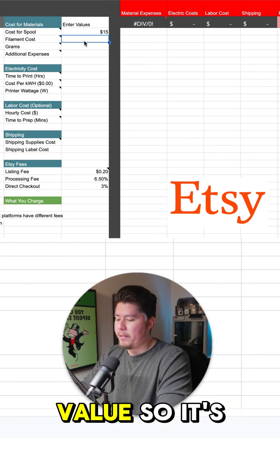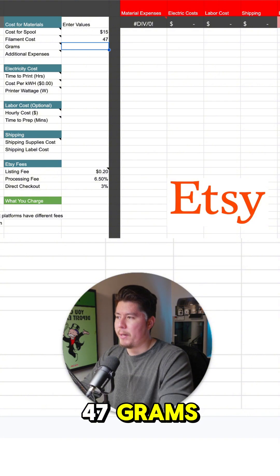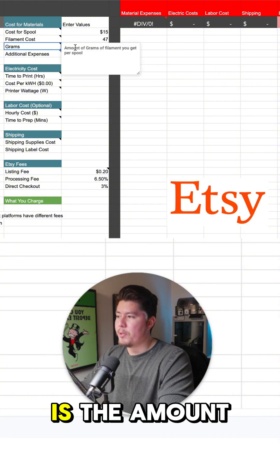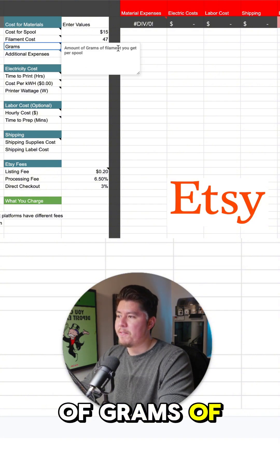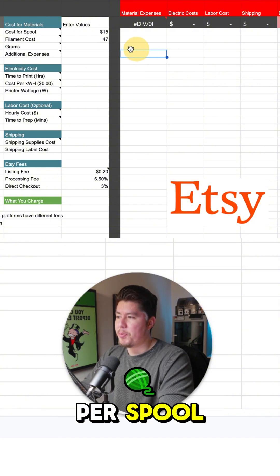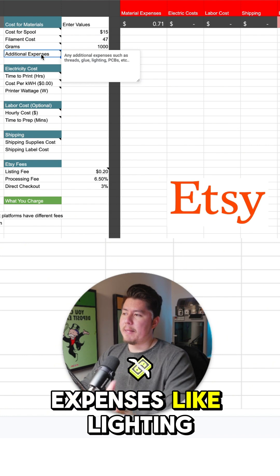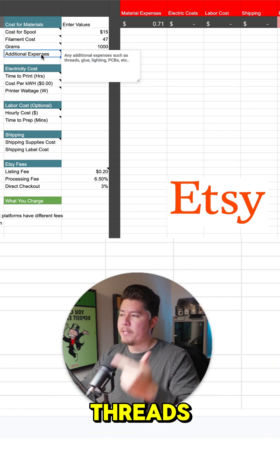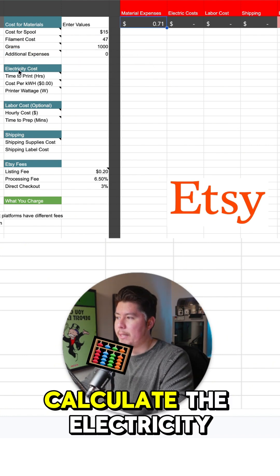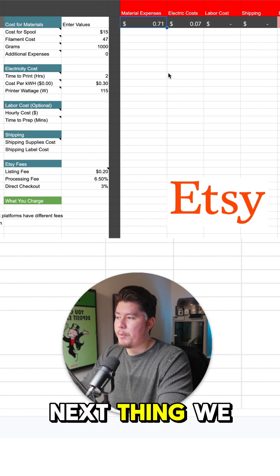Type in the value, so it's 47 grams. Next is the amount of grams of filament you get per spool. Lastly is additional expenses like lighting and threads. So from here, what we need to do is calculate the electricity costs.